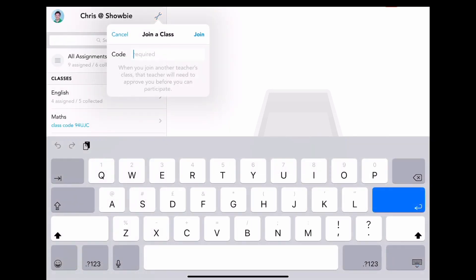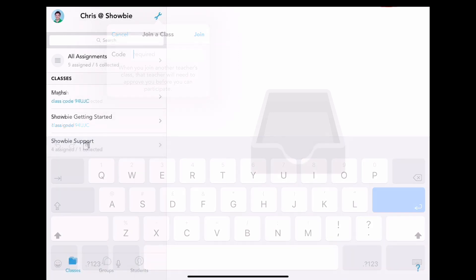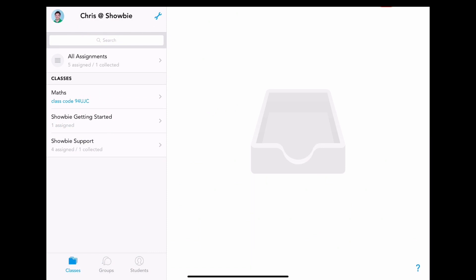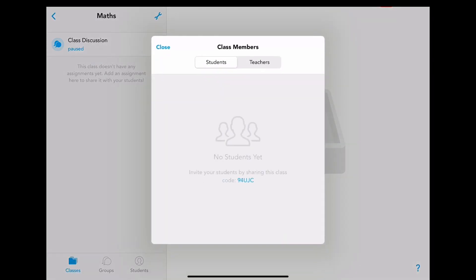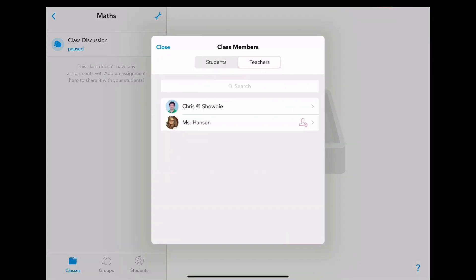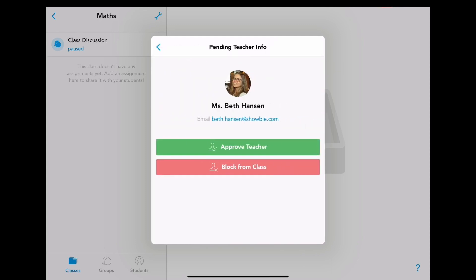Adding the code here and clicking join will add you to the class pending approval from the other teacher. Before we can start to co-teach together, I will need to approve them. To do so, I go to the class, go to class members, go to teachers, and then approve Miss Beth Hanson.